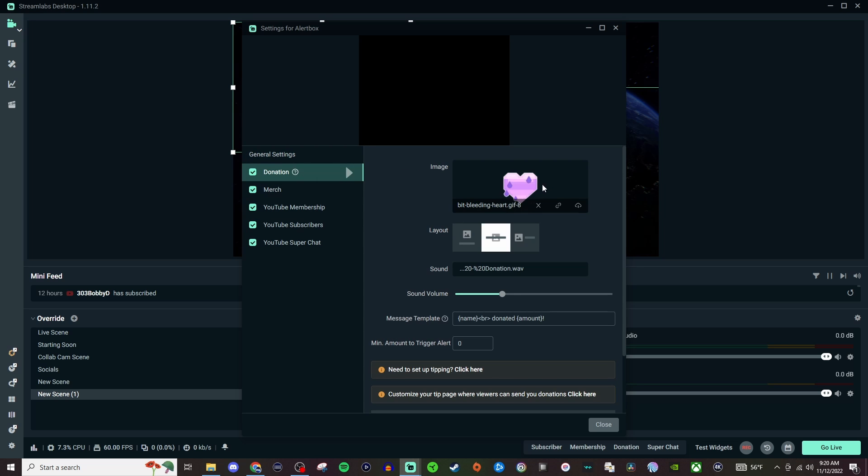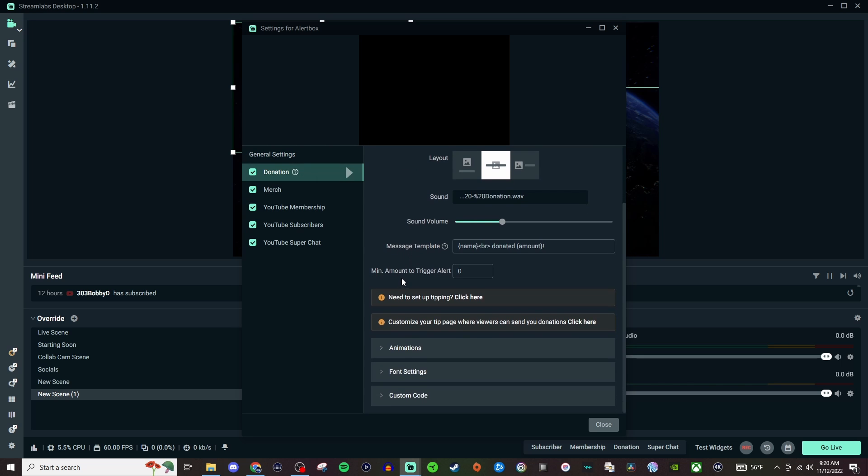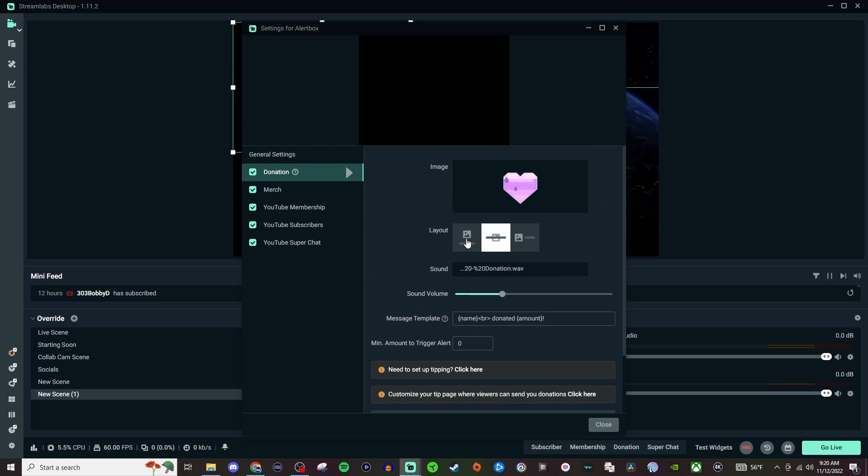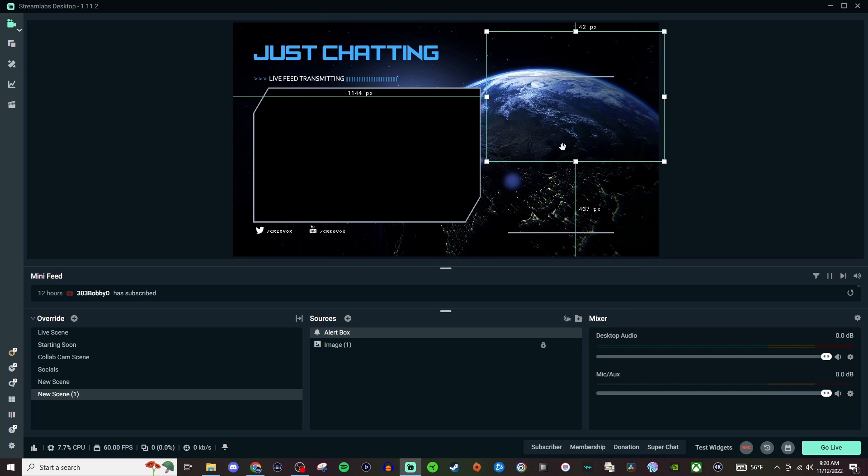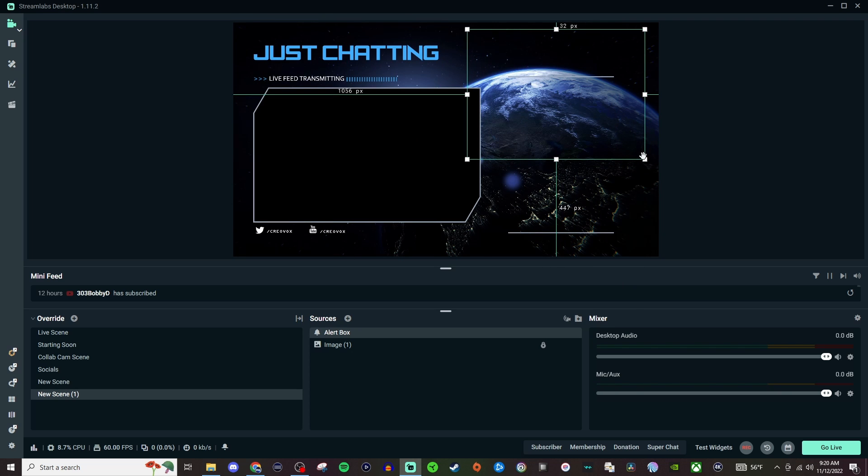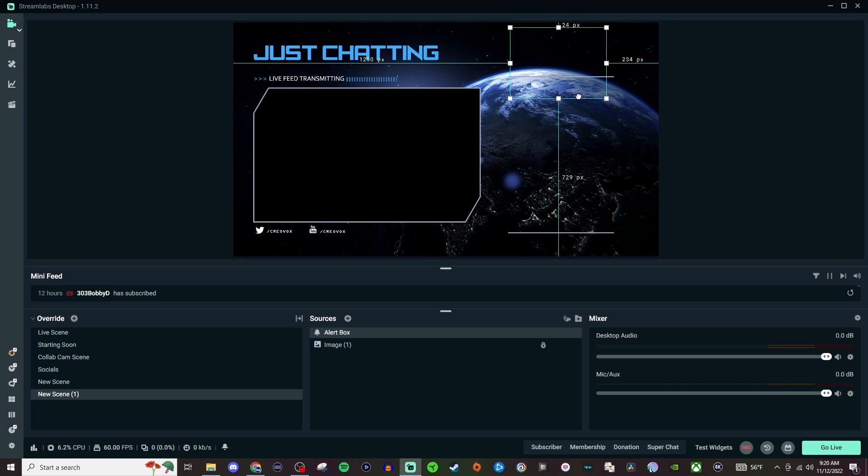So if we open this up we got this here and we can mess with all this stuff in here that we want to set up. And then once it's set up you just put it somewhere on the screen, you can resize it, and then once you're done you're good to go.